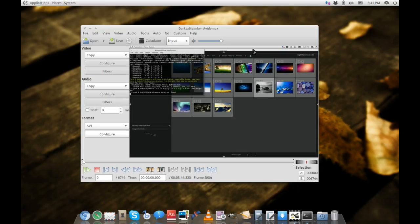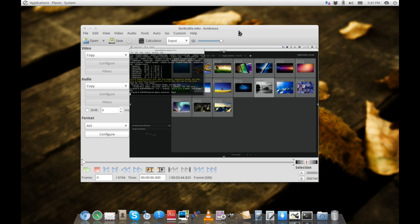Today we're looking at the venerable video editor known as Avidemux. Avidemux is quite well-known in a lot of circles. It's available for Mac, Windows, and Linux, so it's quite a widespread application.